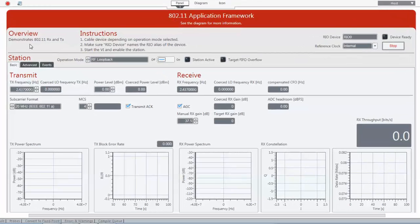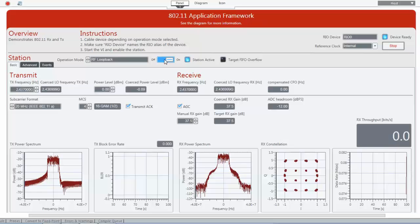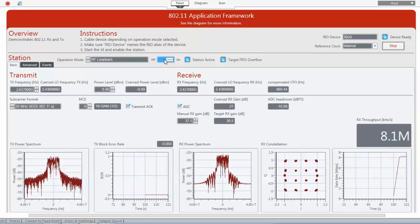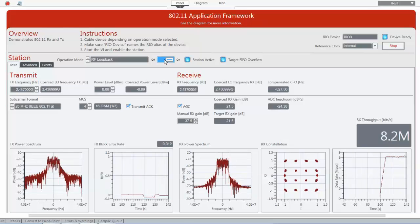First it downloads the bit file to the FPGA and when this is done then the device ready indicator lights up. So this means we can now enable our station. We can click this switch here and now you can see that there's actually data transmitted.